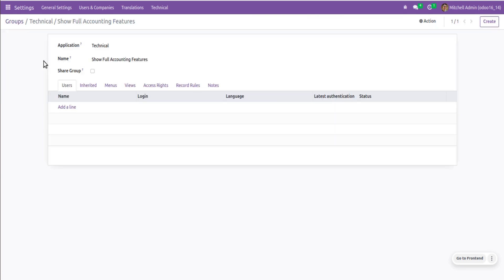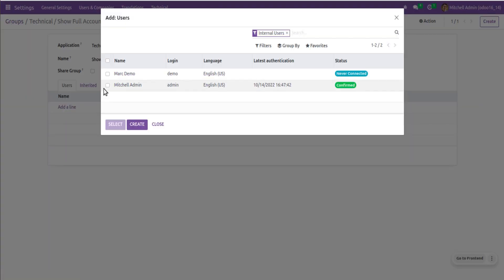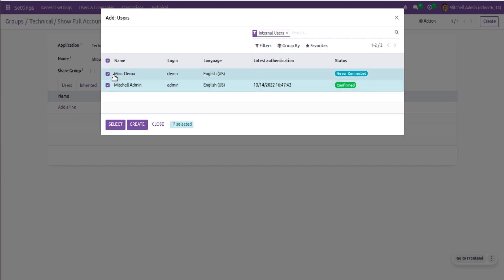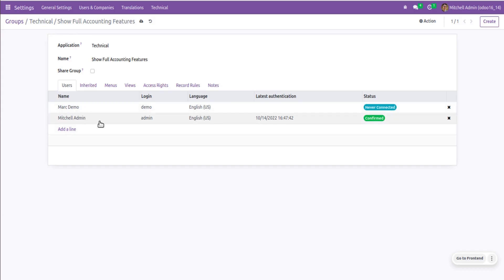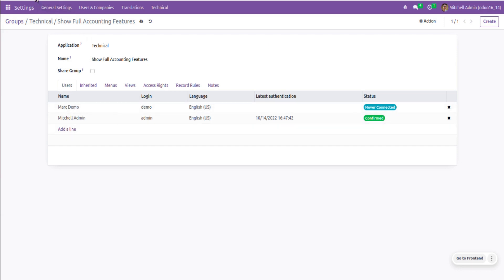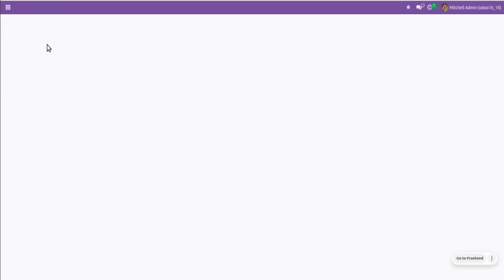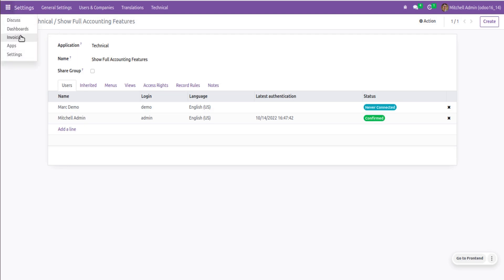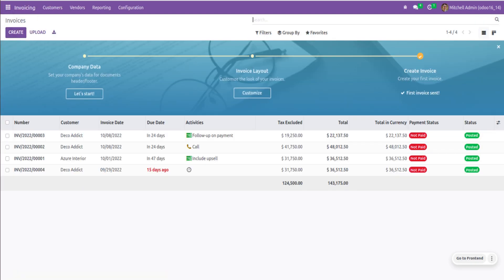You can see there is a user group called 'Show Full Accounting Features'. I'll click and open that. I need to add all users who need access to accounting features to this user group. I'll click 'Add a Line' — I have two internal users: Marc Demo and Mitchell Admin. I'll select both and add them to this user group. After adding both, I'll refresh the page.